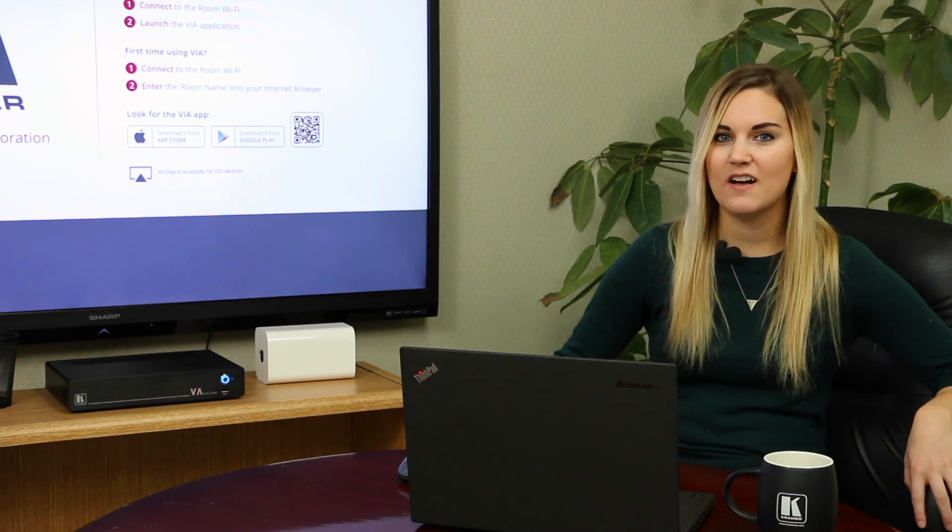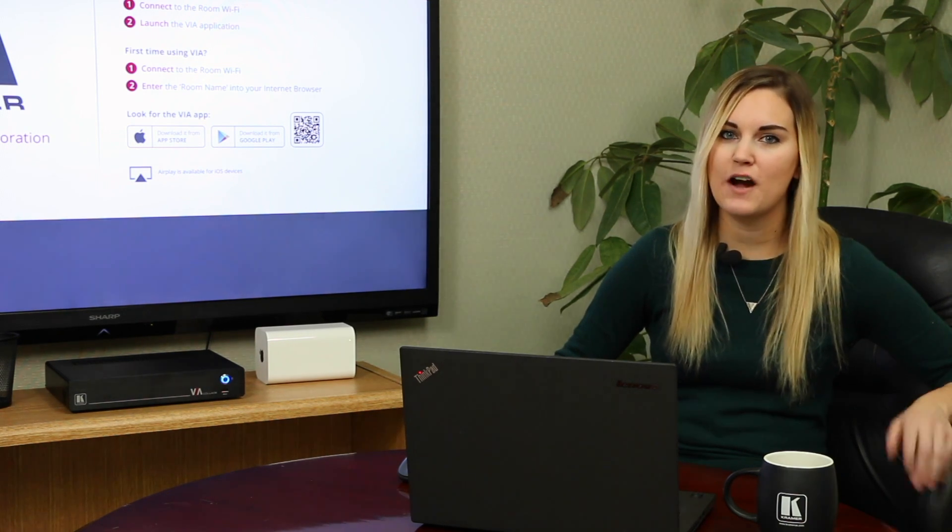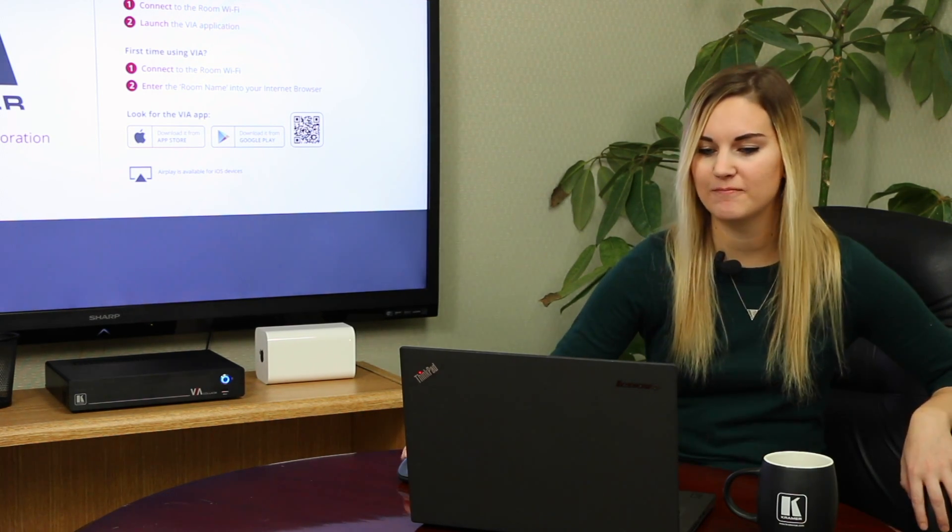Stepping in is also one of the easiest features to use. I'll show you how it works. First, let's take a look at the main display. Right now I'm logged in but not stepped in, so you can see the VIA home wallpaper.